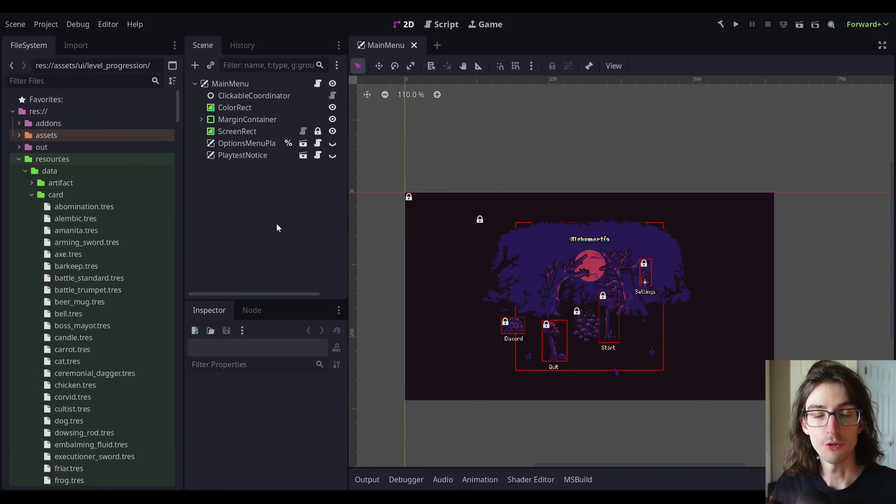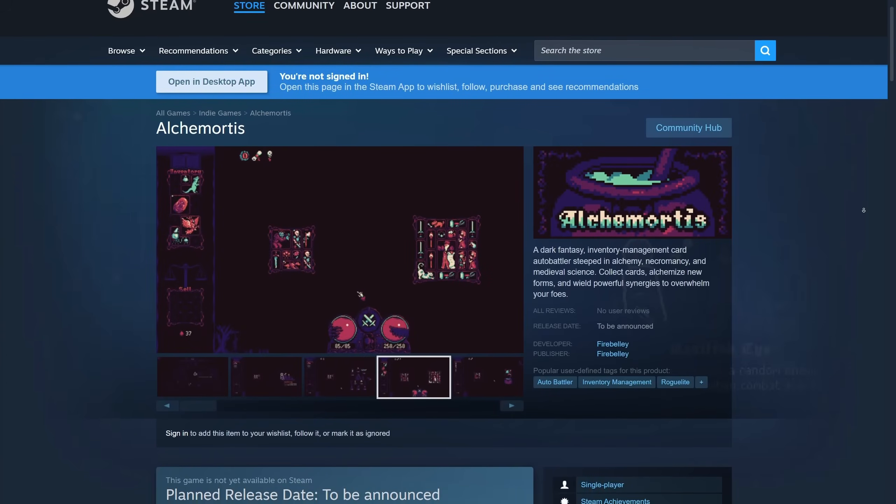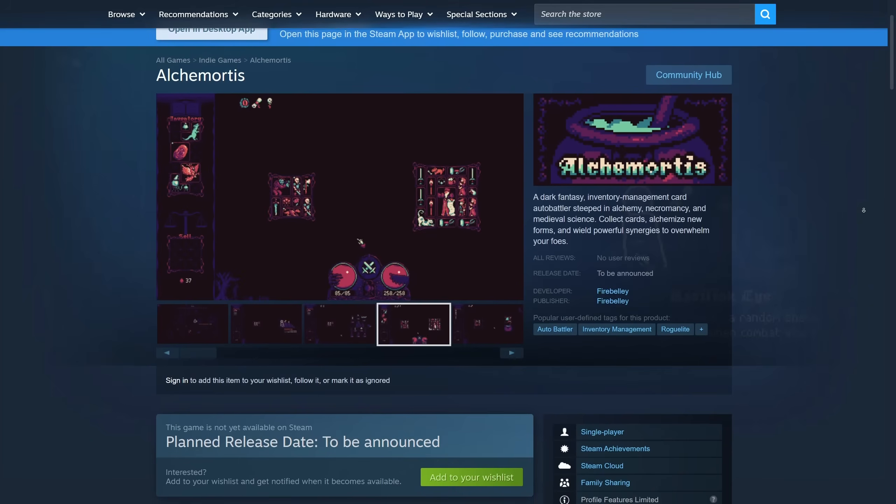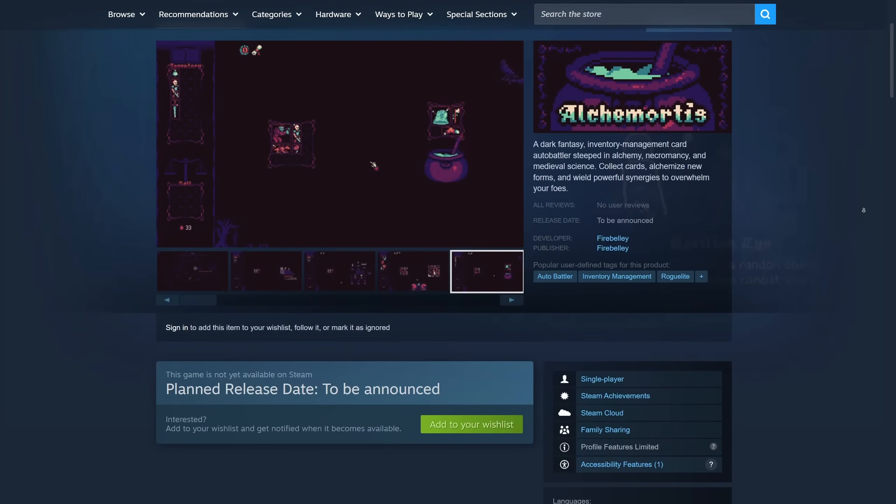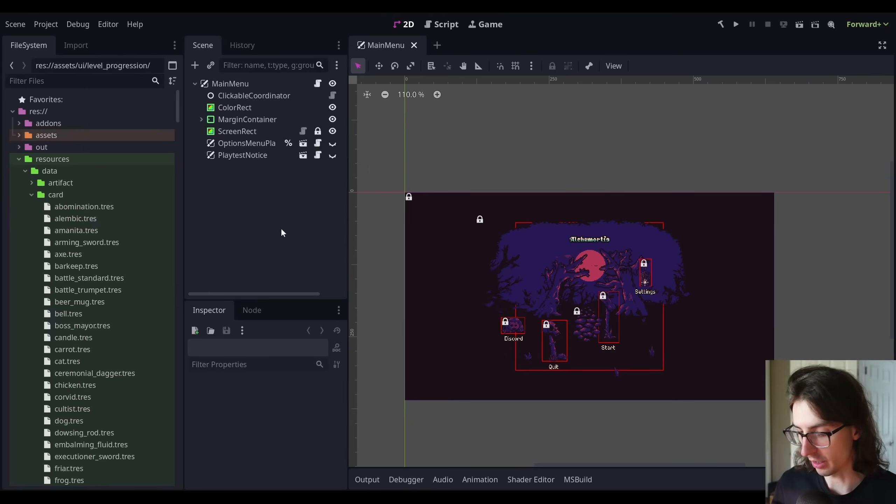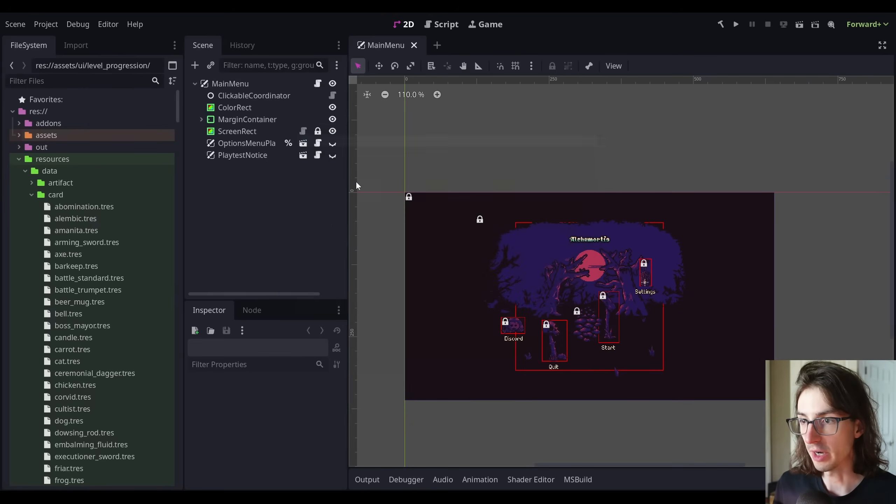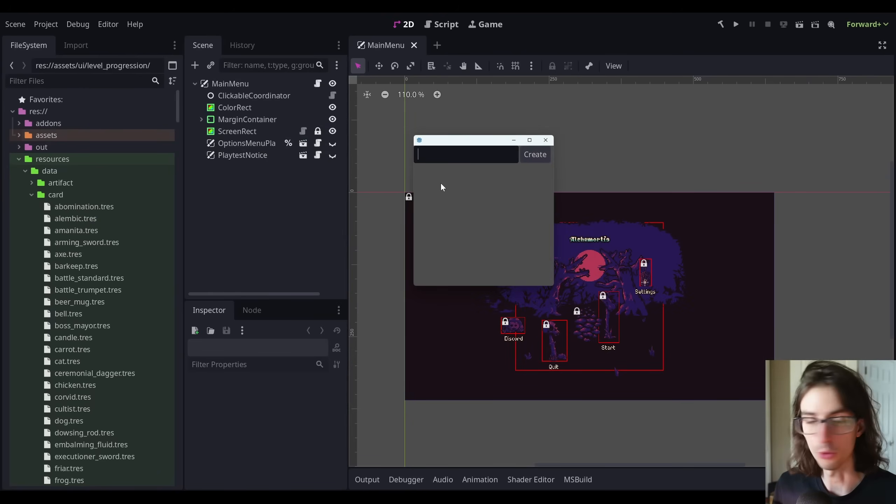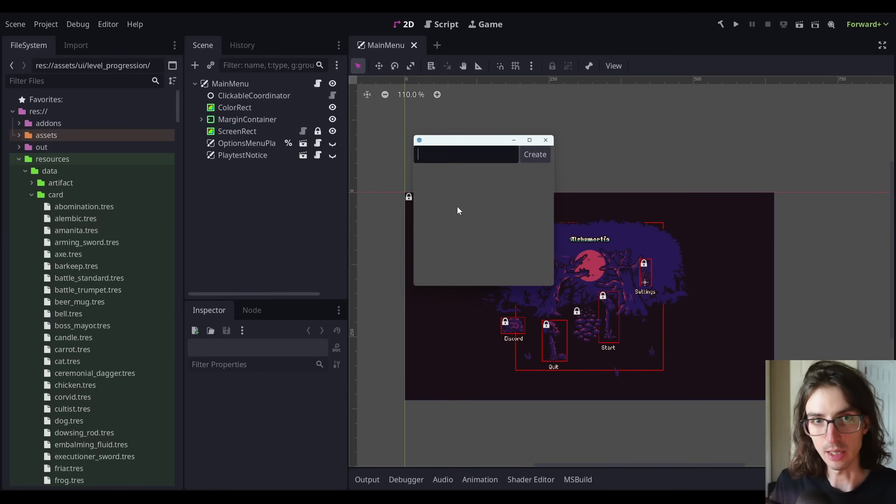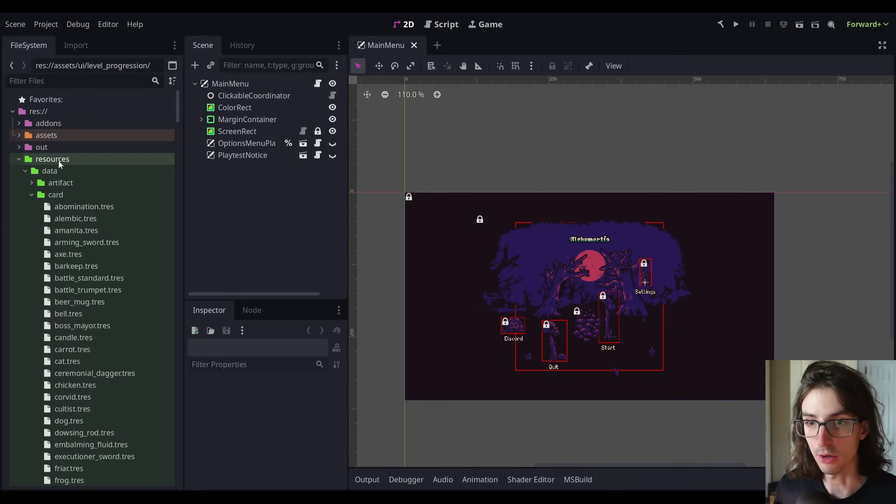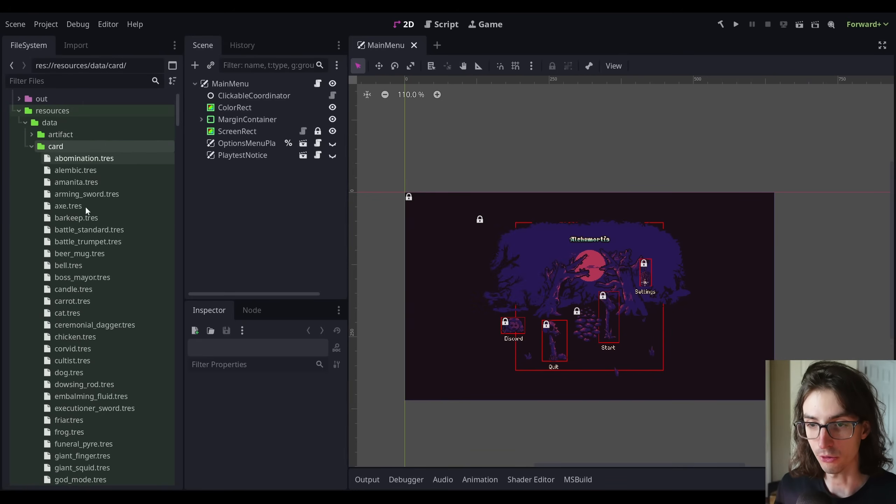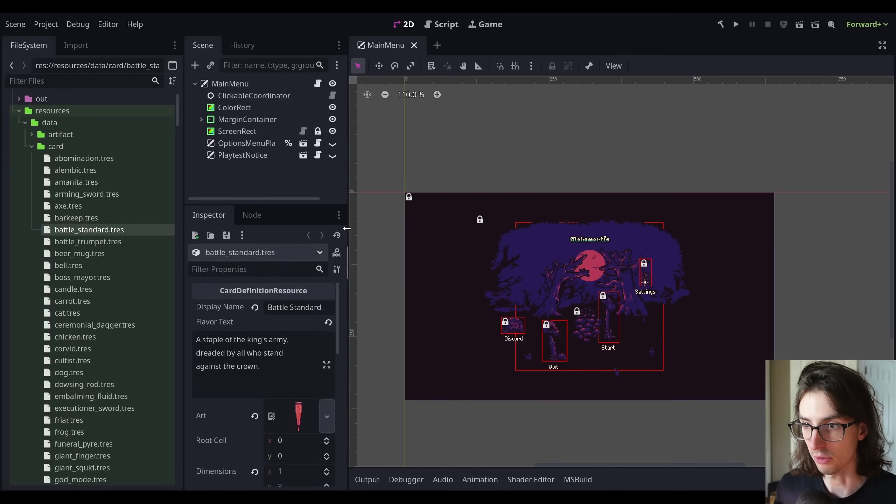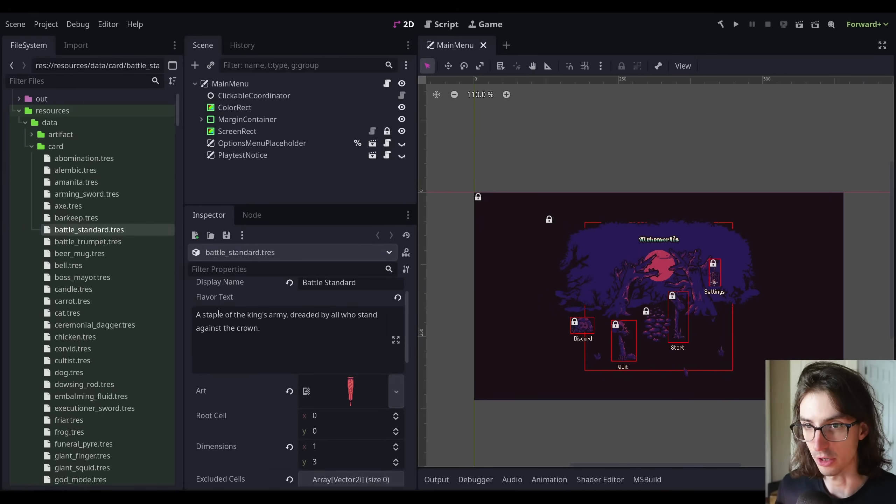So here I am in my Alchemortis project. By the way, Alchemortis is available for wishlisting on Steam. So if you would wishlist that, I would appreciate it. For Alchemortis, I've created a tool called a card creation tool. So if I double click this, I get a window very similar to what I just showed you. And this sets up the resources that I need to add a new card to my game. You can see here there are these resources under this cards directory. These are all custom resources that contain card definitions.